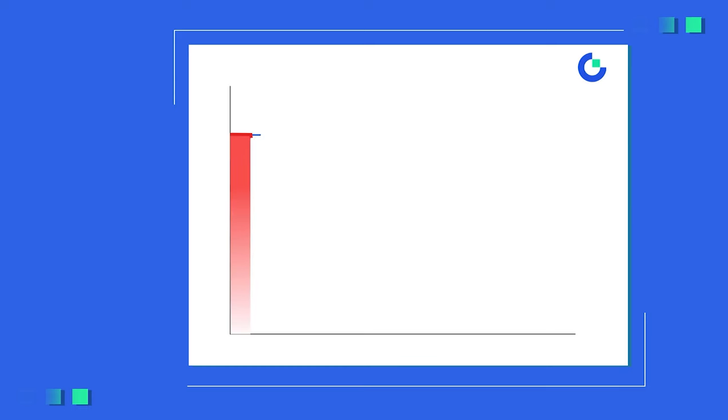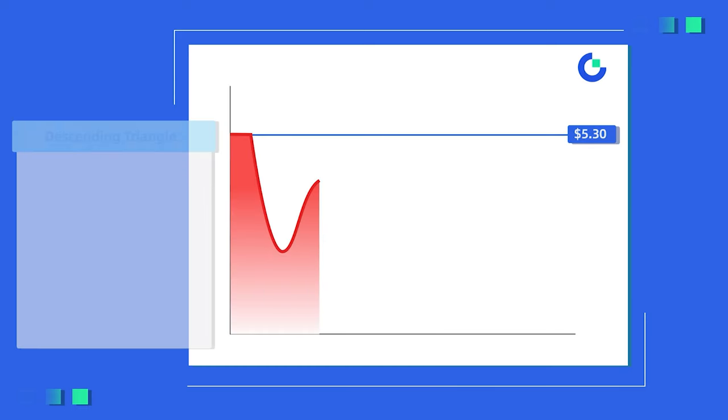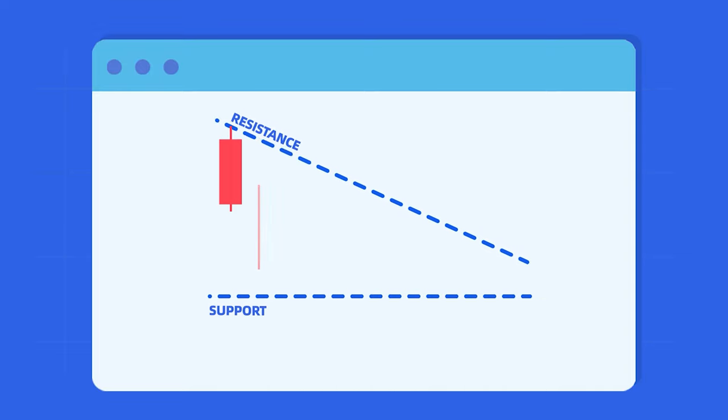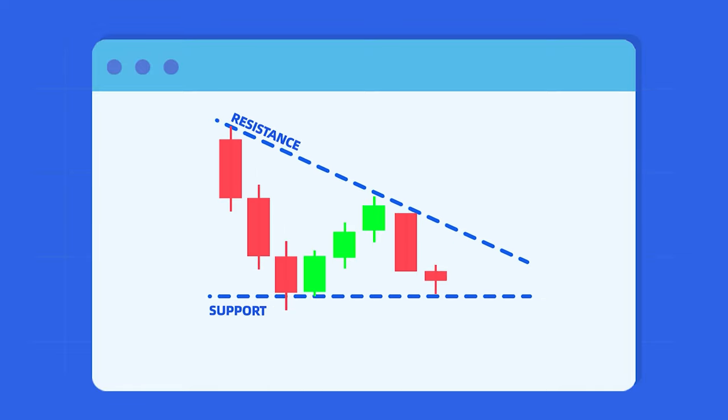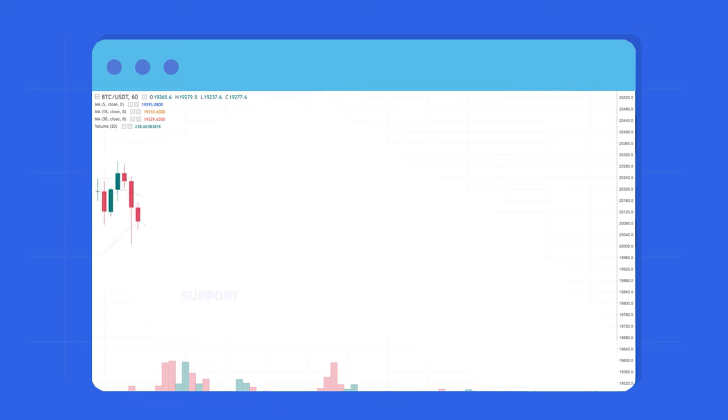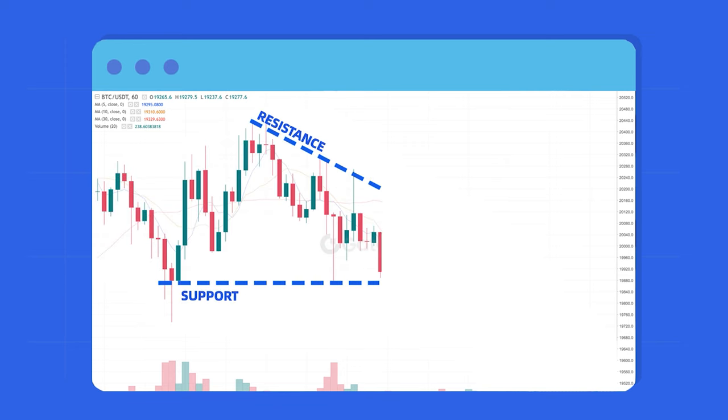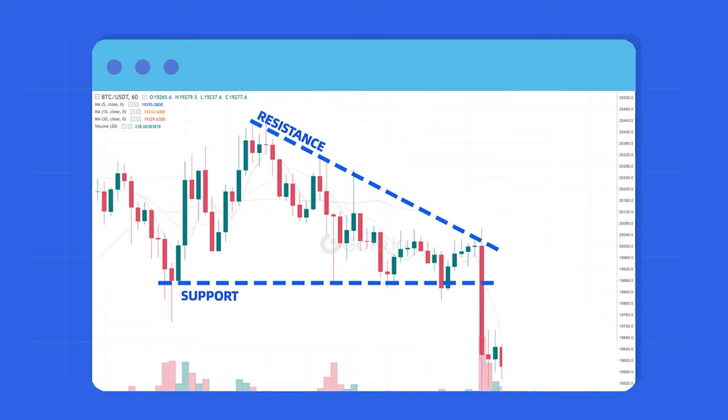The descending triangle is often recognized as a bearish pattern since the outcome is a decrease in the asset's price. This happens as a consequence of lower highs that form a falling resistance, while the support is the result of several lows that create a horizontal trend line. Usually, when the candlesticks reach the endpoint of the triangle, a breakout is expected, and that's the moment when traders often short the market.